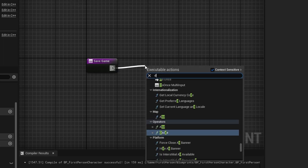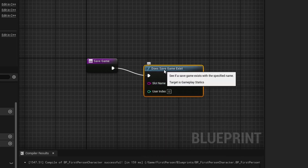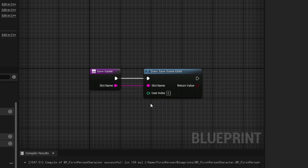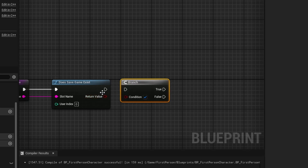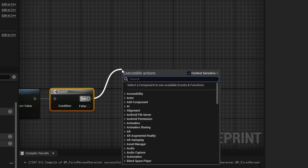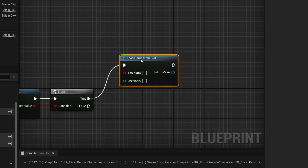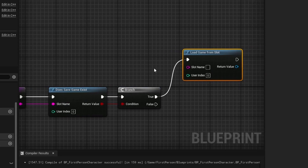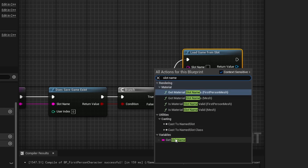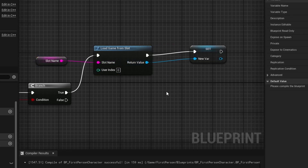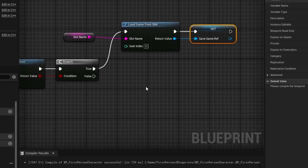Drag off of the exec pin and search for Does Save Game Exist. For the slot name, pass in a variable so you only have to type it once. Off of Does Save Game Exist, add a branch. If the save game does exist, do Load Game From Slot — because it exists, we can just load it. Set the slot name using a Get Slot Name node. Right click the return value and promote it to a variable called Save Game Ref, because we'll need it further down.